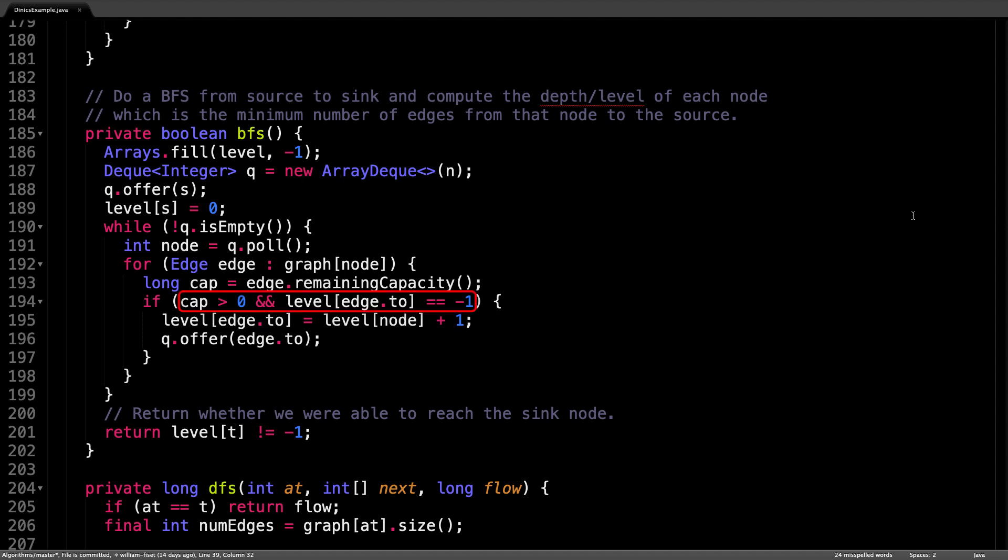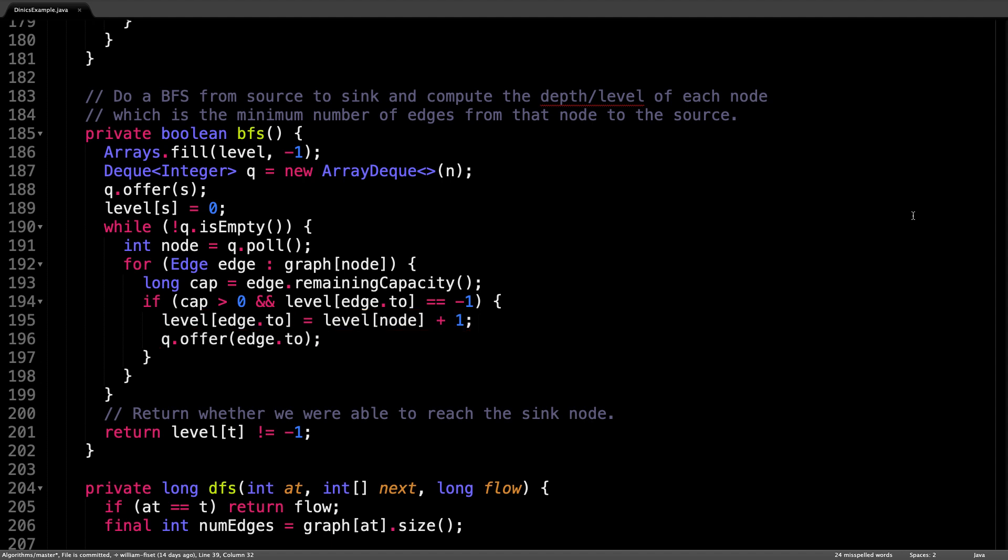If both those cases hold, then we can compute the level for that node we're about to visit and add it to the queue. This process continues until the queue is empty and the entire level graph is built.